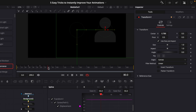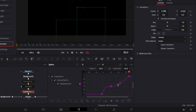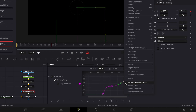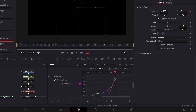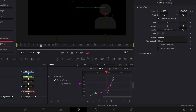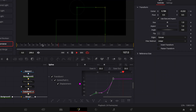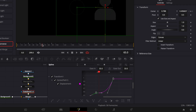For the exit animation, go to frame 90 and drag the object off screen. Highlight those keyframes, right-click, and choose Ease In Cubic. You can see it goes slow at the beginning and then speeds up over time. That's how you do smooth animation inside DaVinci Resolve.